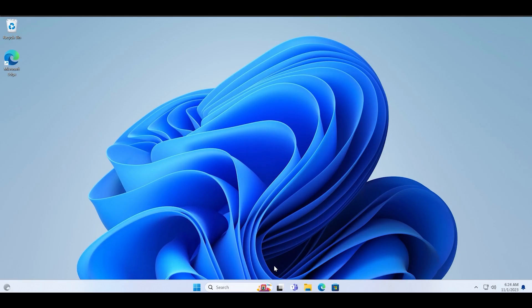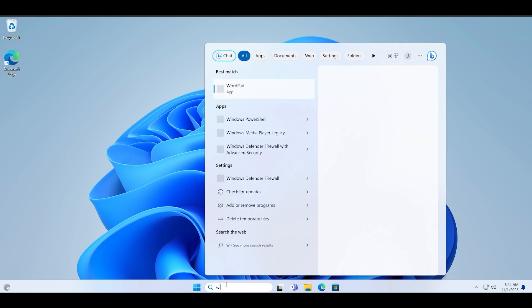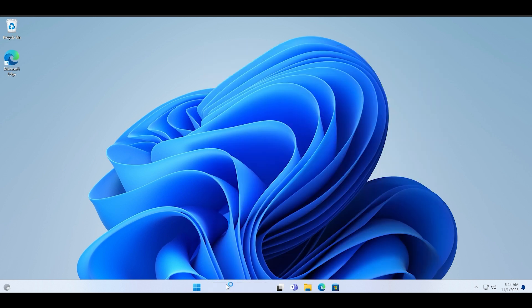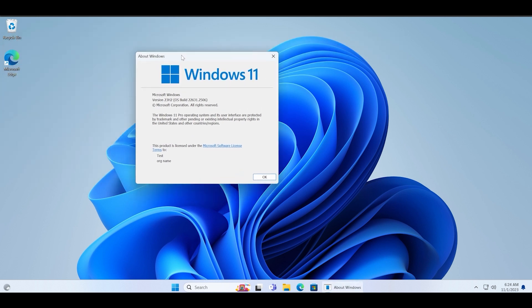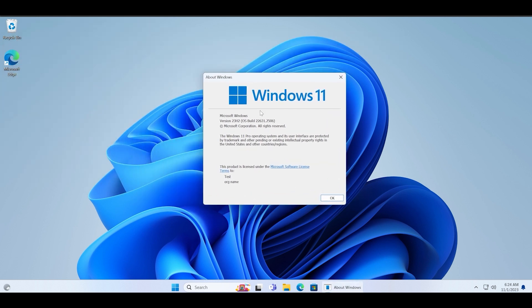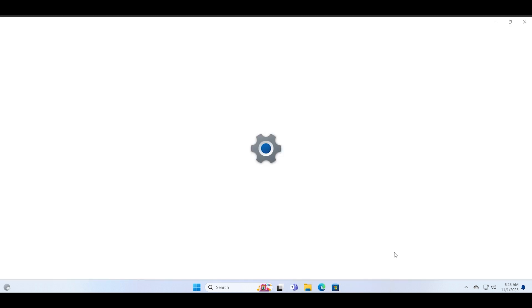Type the winver command in the search box and you will see that the version is now updated to 23H2 and the build is 22631.2506. This extends the support cycle until 2025 for all the eligible users.